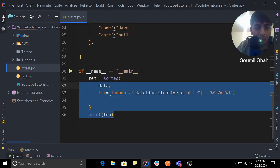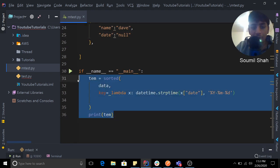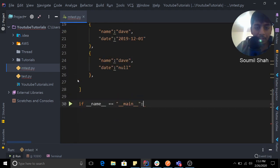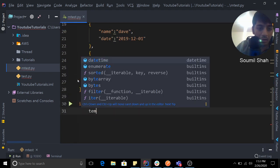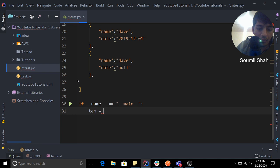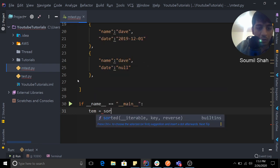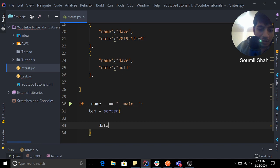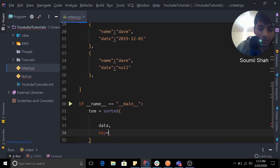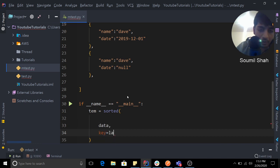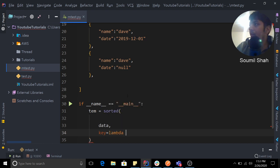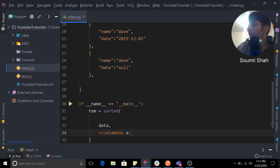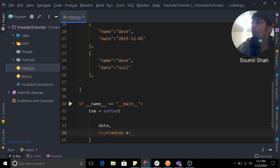So the way to handle that would be something similar. You would use sorted, you pass the data again, you would say key. Now we have to do some logic here, so you'd say lambda x colon.